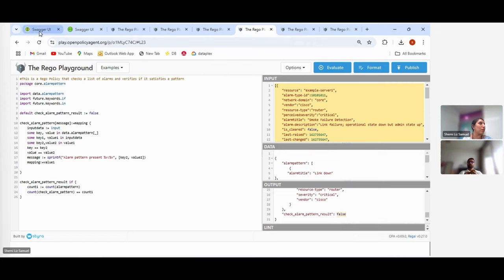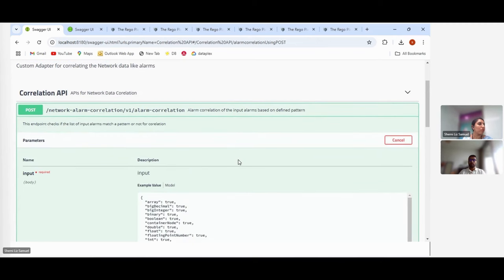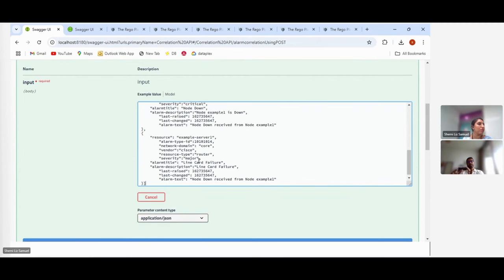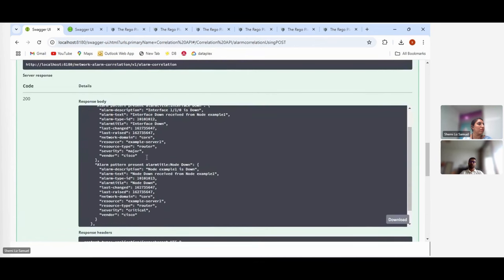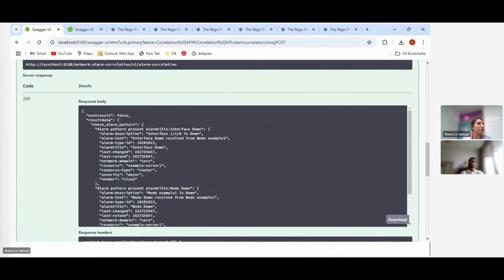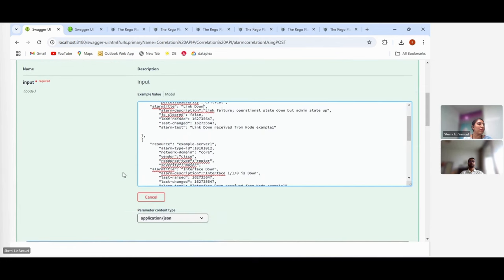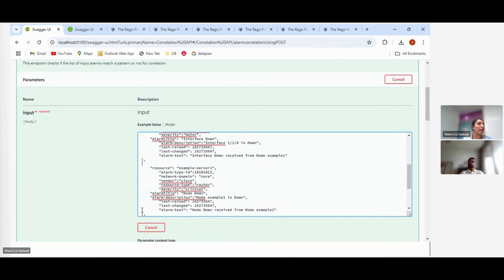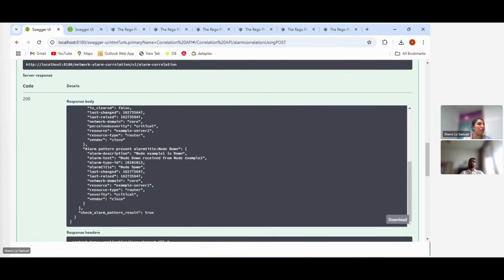With all three matching alarms present, the policy returns true. Changing one alarm to something unrelated — like smoke failure detection — returns false. The key point is that any system can integrate with this abstracted API, and at the back end it is all about configuring the patterns or rules. Matching can be based on alarm title or any set of parameters within the alarm schema. When the correct alarms are present, it returns true and lists the matched alarms.